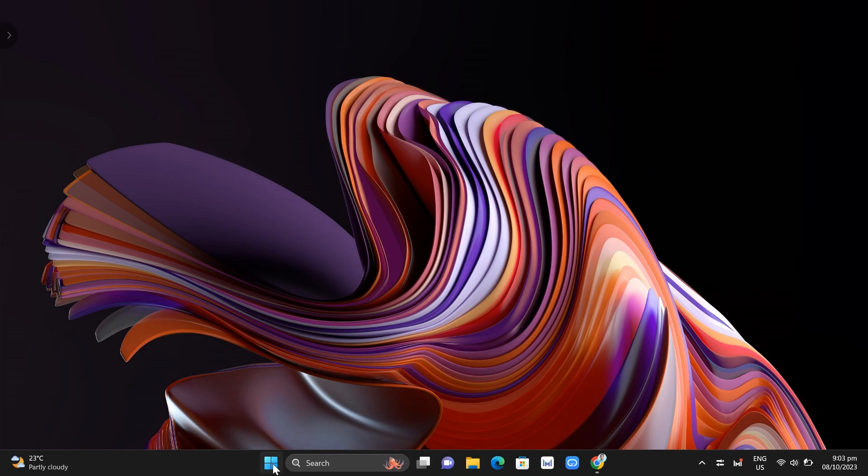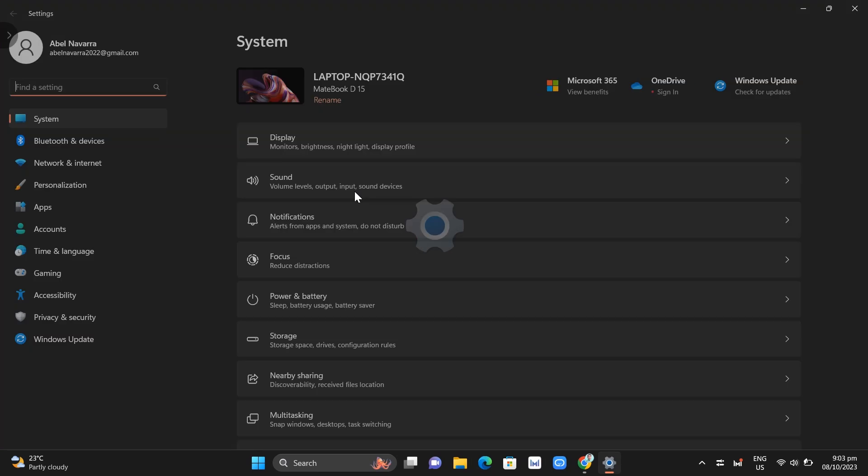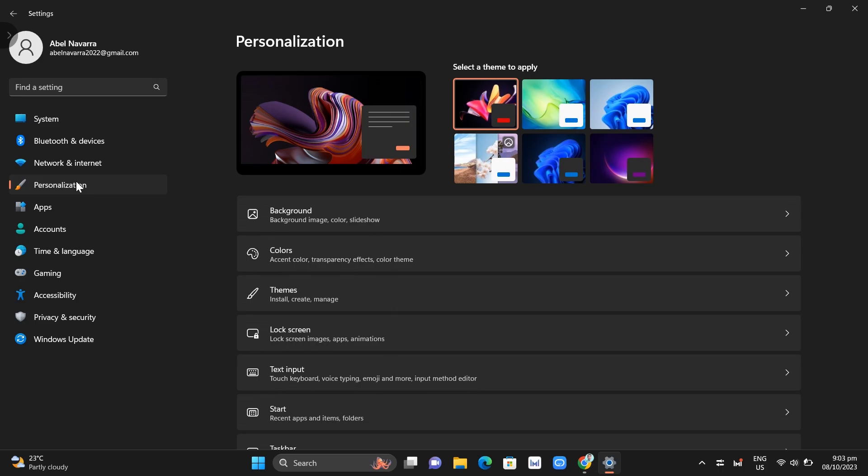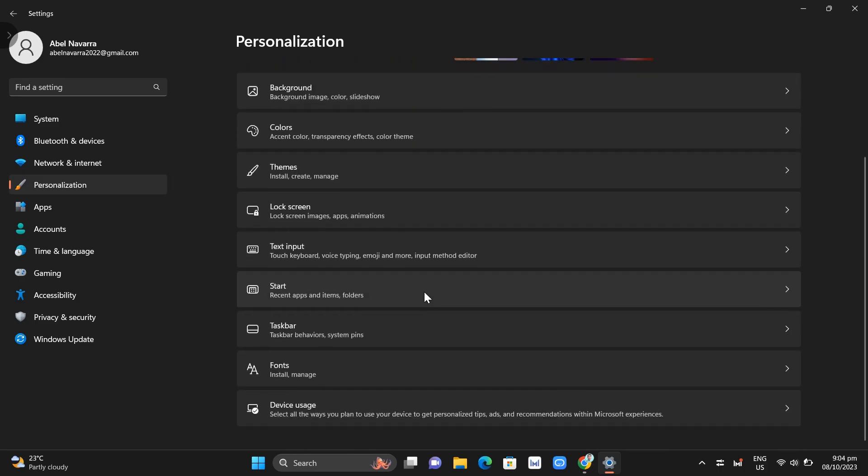First, click on the start menu icon here and then click on settings. Now at the left side of your screen, choose personalization and then scroll down and find the taskbar.